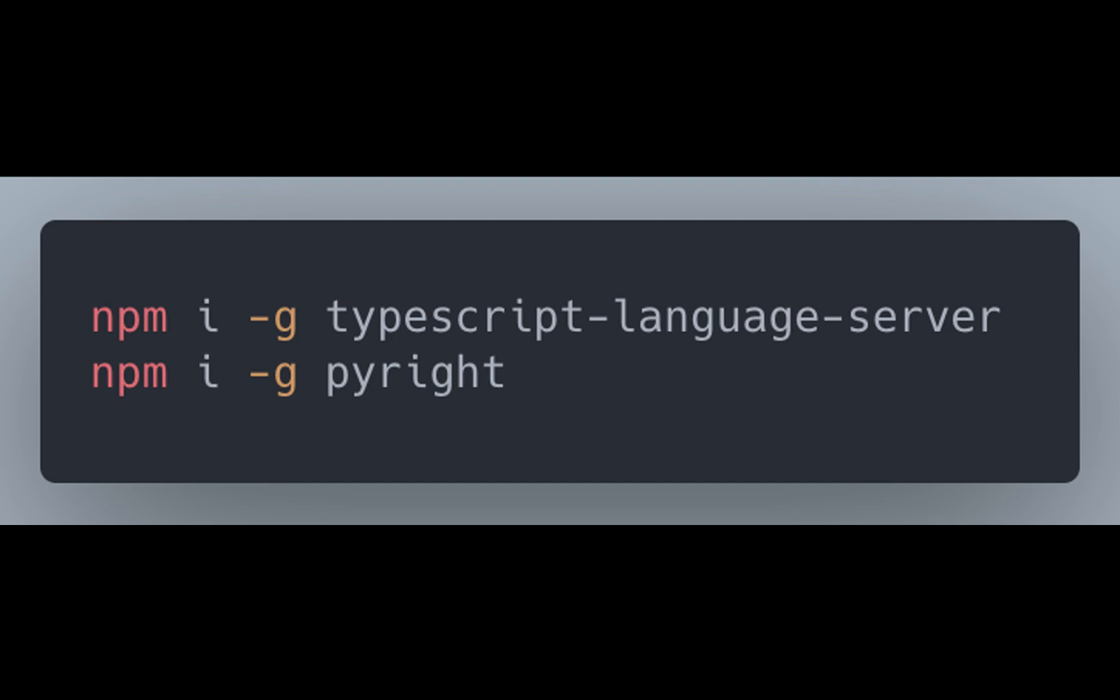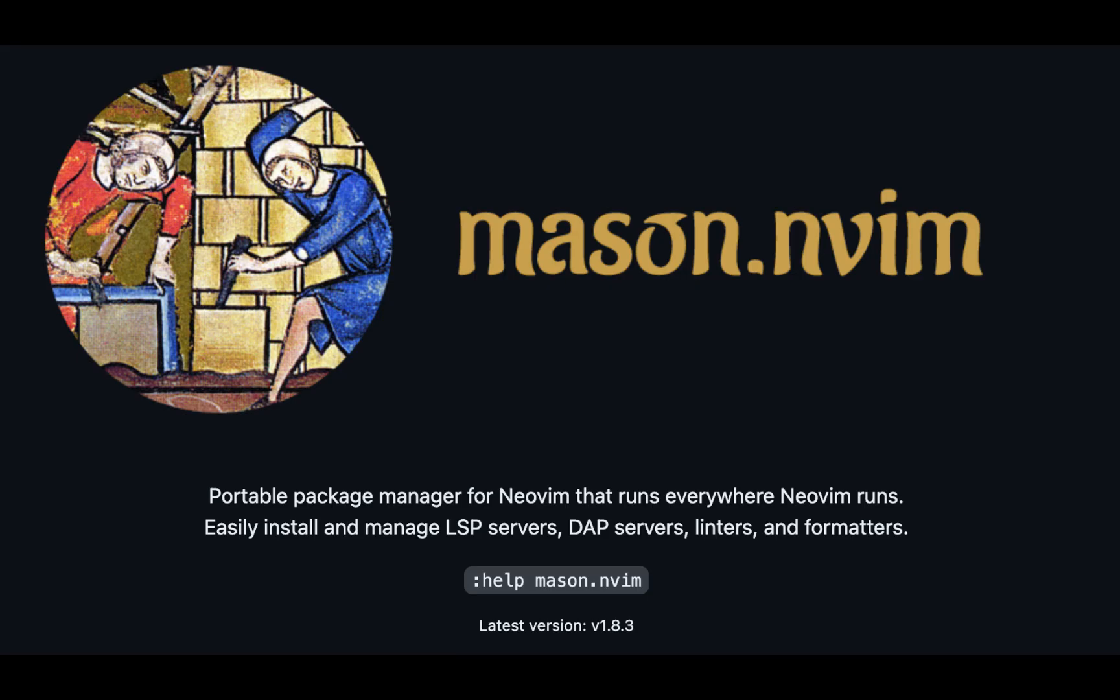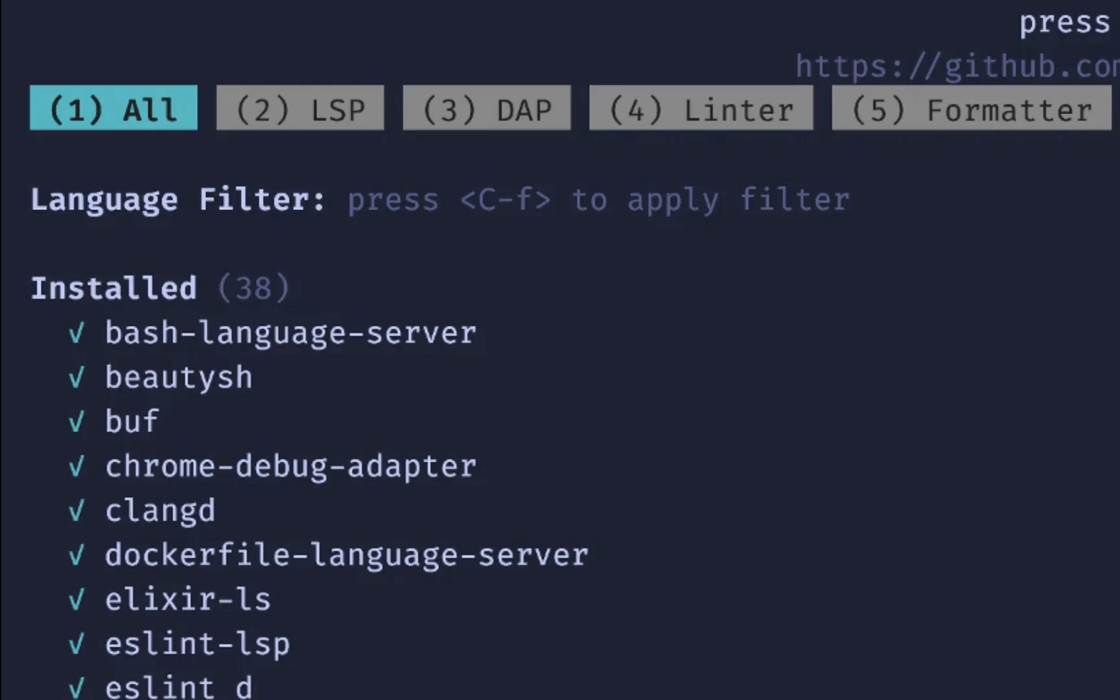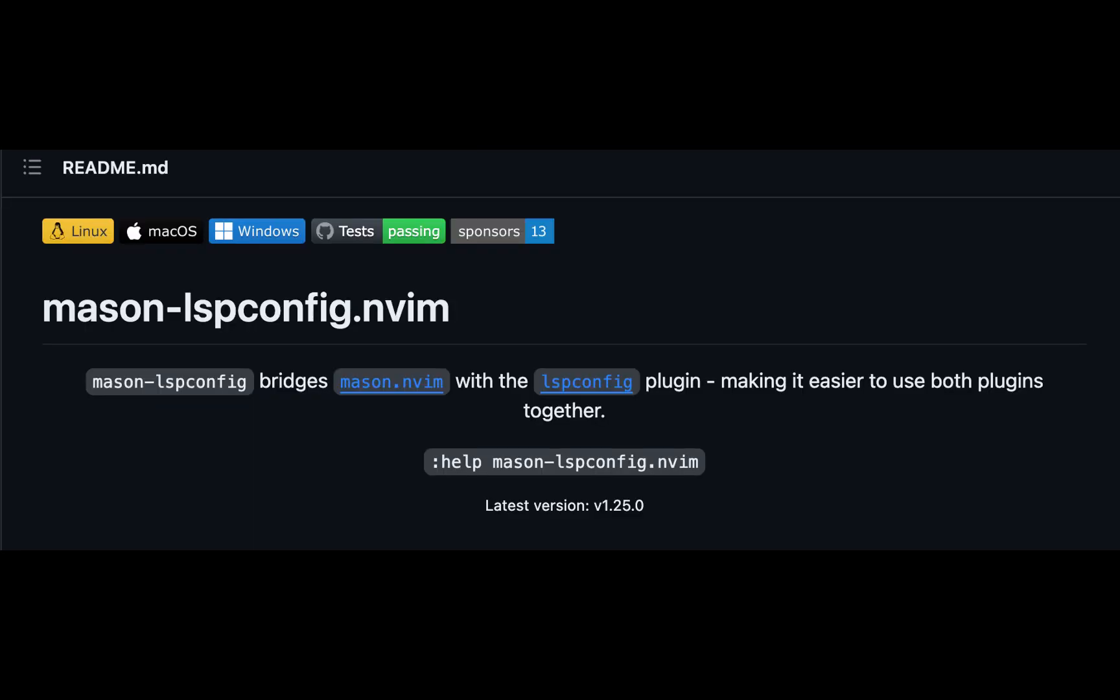But generally the preferred option is to use Mason, that way you can configure all your language servers right from Neovim. You just need to include these two packages into your Neovim config and you're up and running. This will give you the ability to manage LSP servers or debug adapter protocol servers, linters, and formatters, which I'll talk about in a different video. Mason-lsp-config basically makes it easier for your lsp-config plugins to work together.